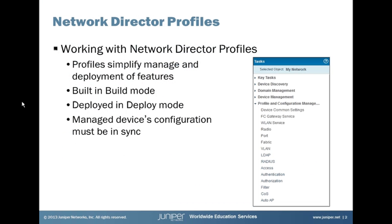So first, let's discuss what profiles are. Profiles are a simple way to manage and deploy features. That means features on the managed devices itself, because Network Director will discover devices such as EX series switches, Qfabric systems, wireless devices like wireless LAN controllers and access points. And then we can deploy features such as VLANs, port configuration, things like that.